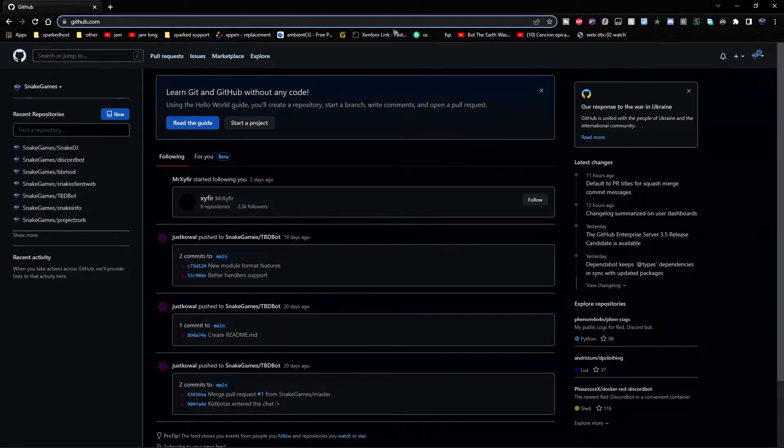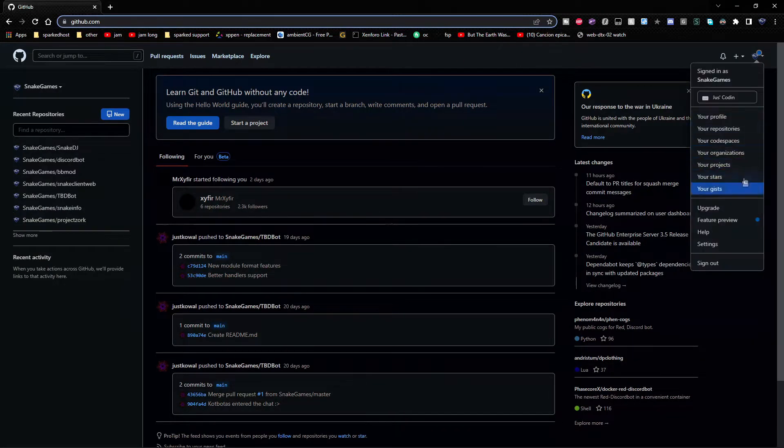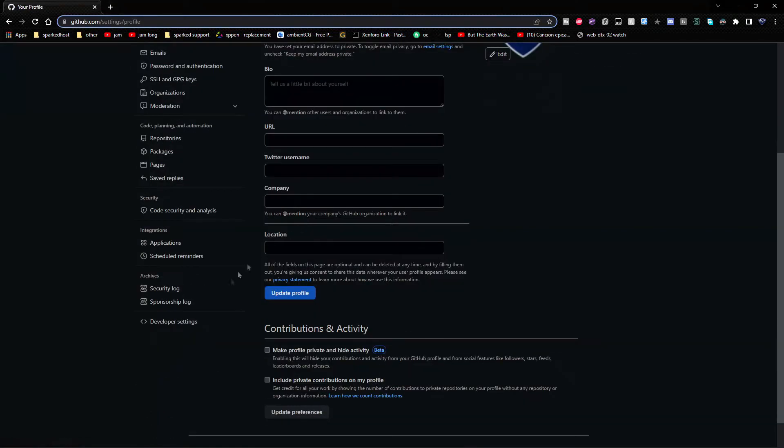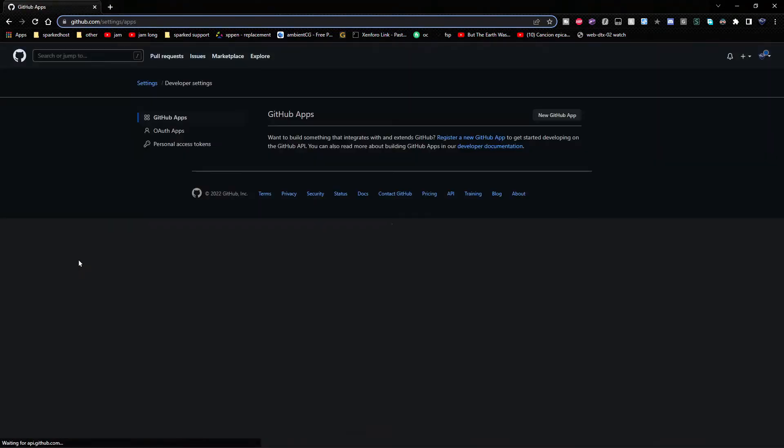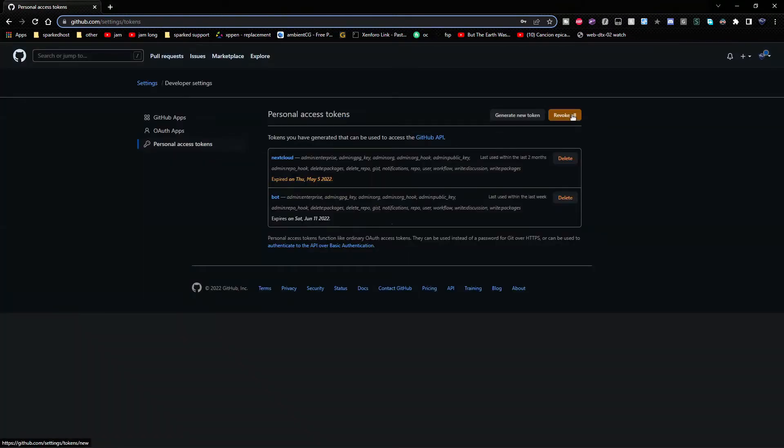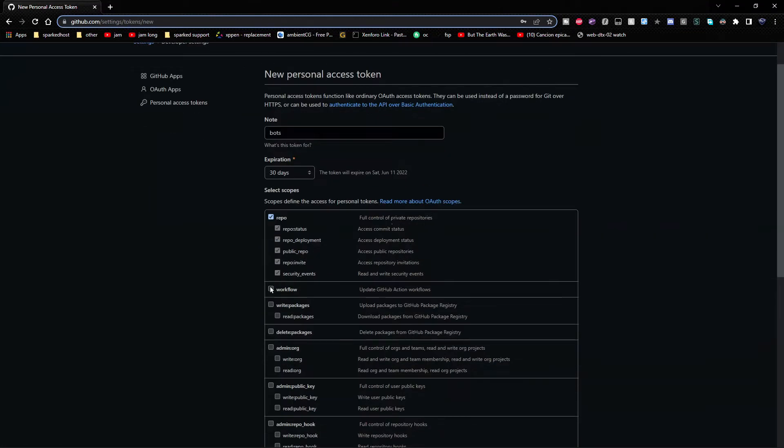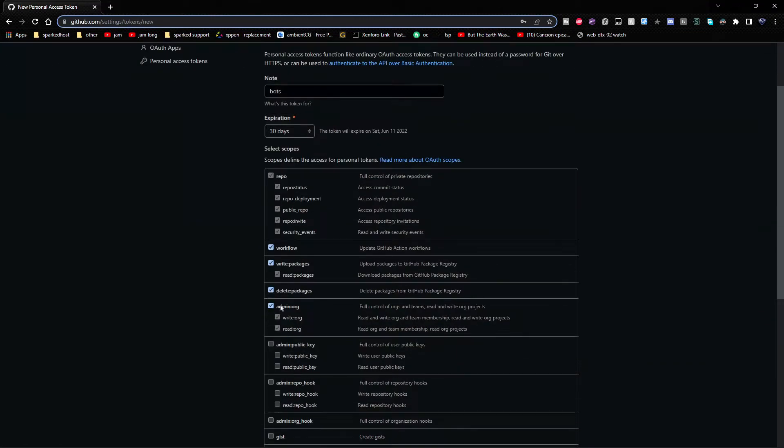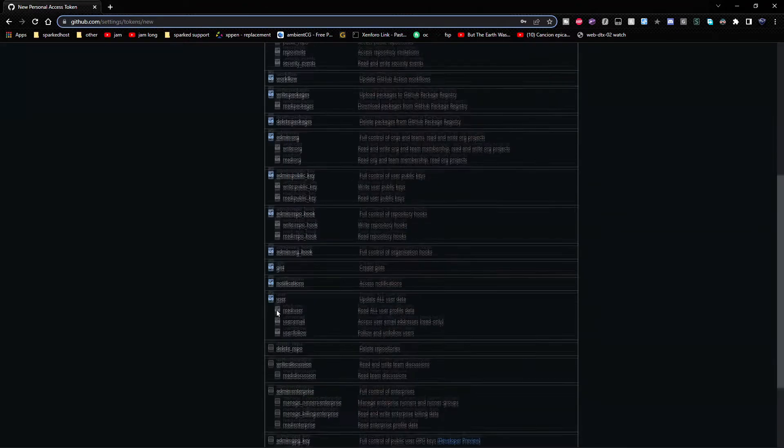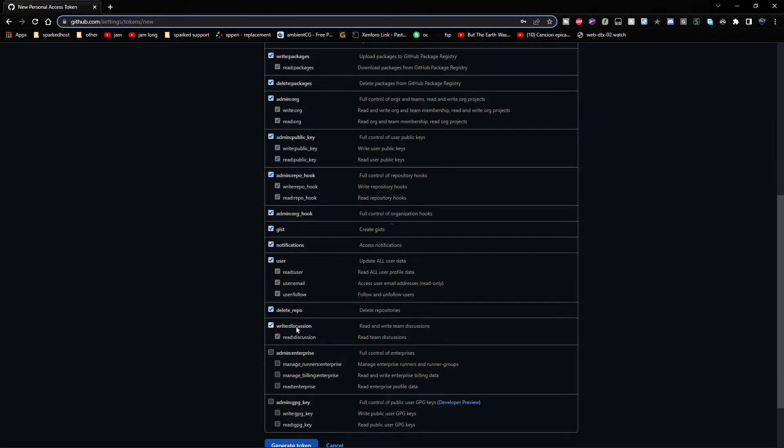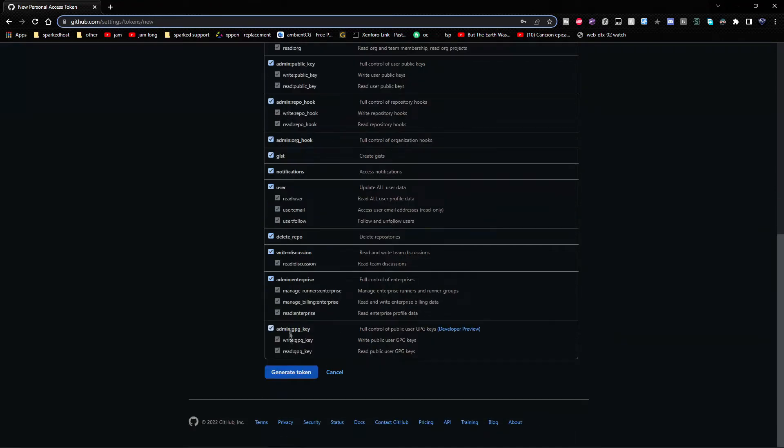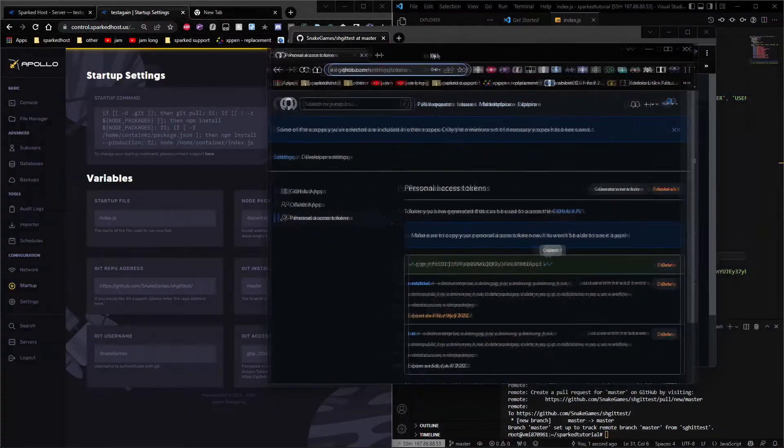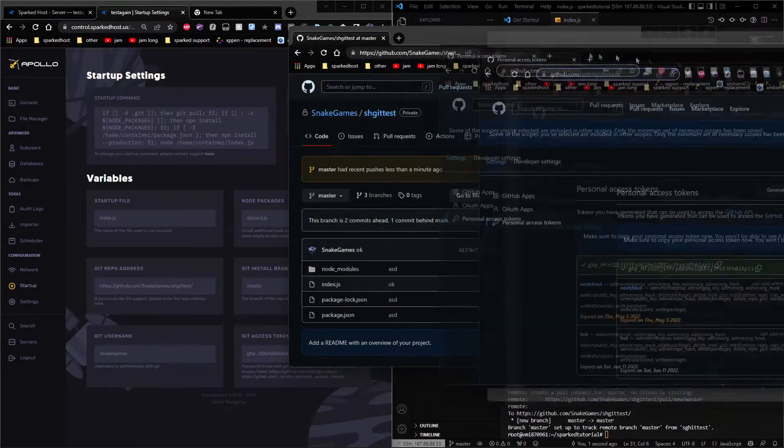So now get an access token. To get one, you want to go right here. Settings, scroll down and click developer settings, personal access tokens, and you can create a new token. Make sure it has all access to everything. Click generate token. I blurred it for my privacy sake.